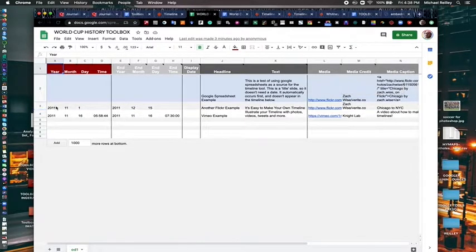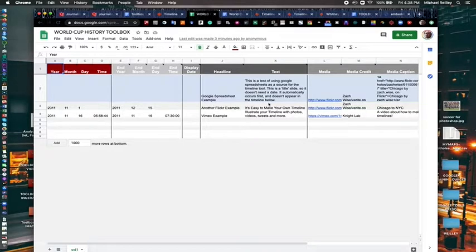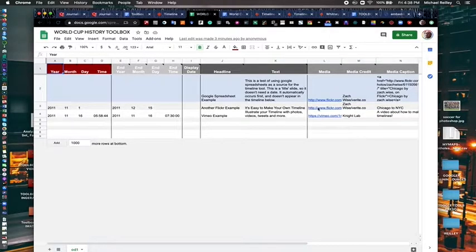And then everything underneath it has a date with it, a starting date and ending date. And then some text and a headline.